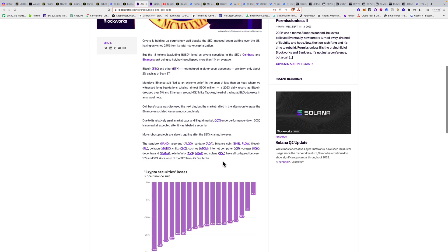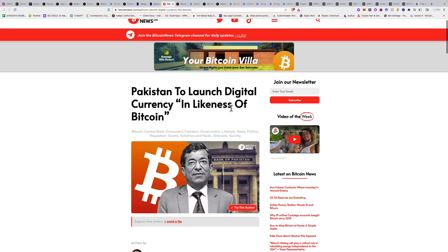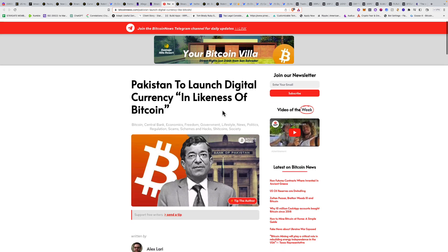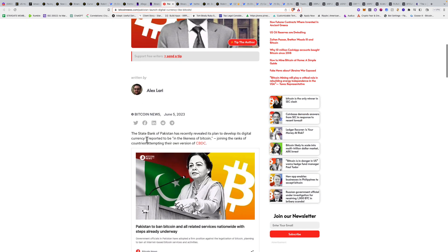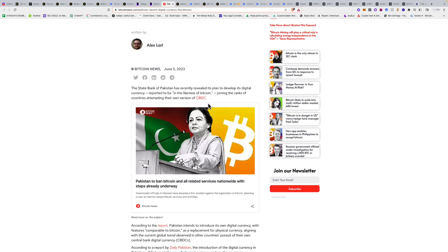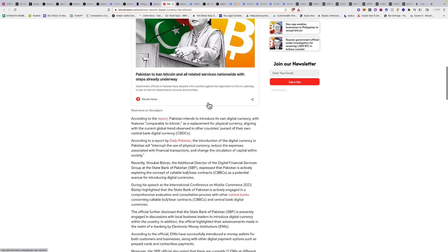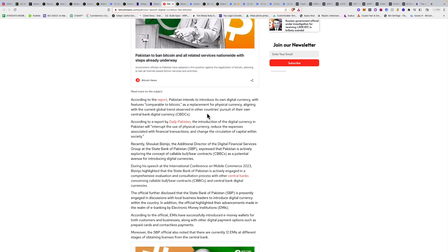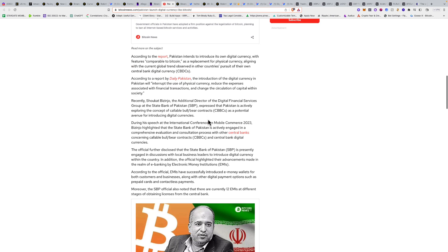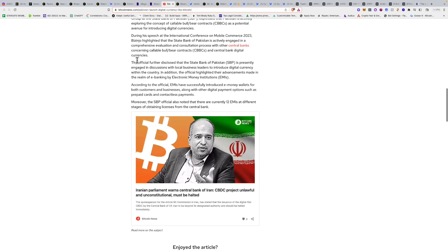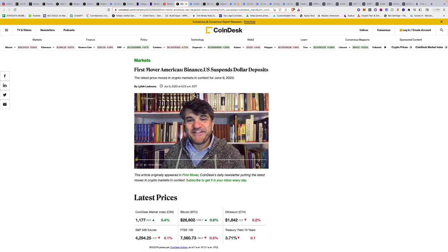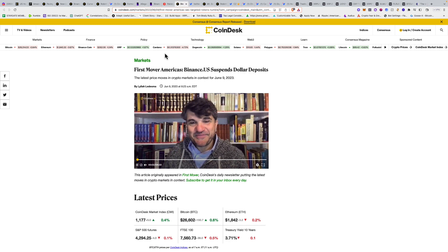Pakistan to launch digital currency in likeness of Bitcoin. The State Bank of Pakistan has recently revealed its plan to develop its digital currency, reported to be in the likeness of Bitcoin, joining the ranks of countries attempting their own version of CBDC. According to the report, Pakistan intends to introduce its own digital currency with features comparable to Bitcoin as a replacement for physical currency, aligning with the current global trend. Everywhere across the world, every single country is going to be launching this.